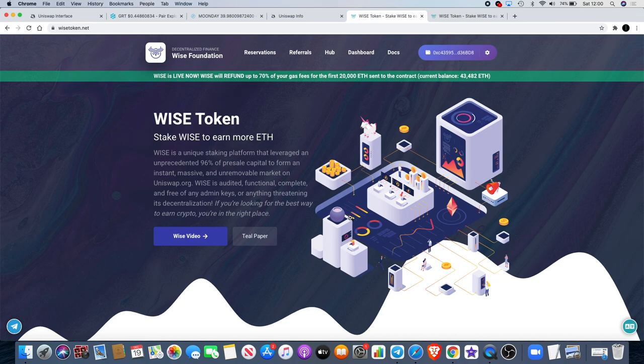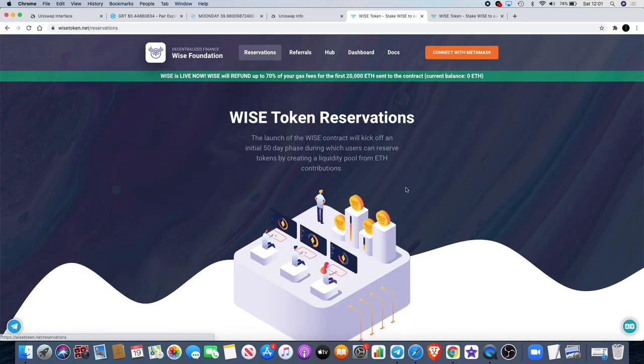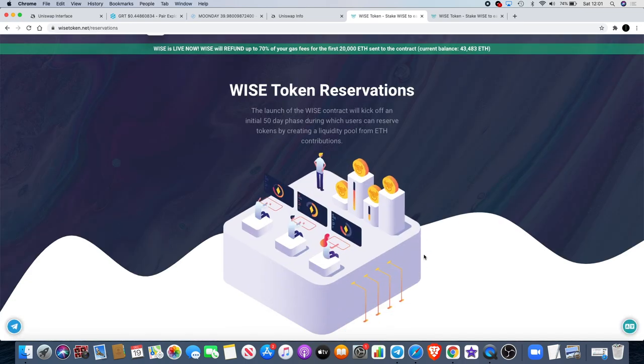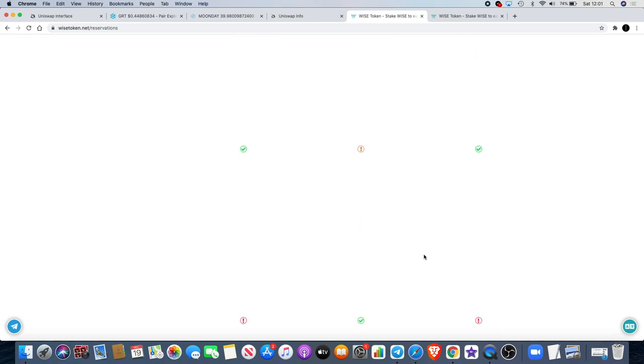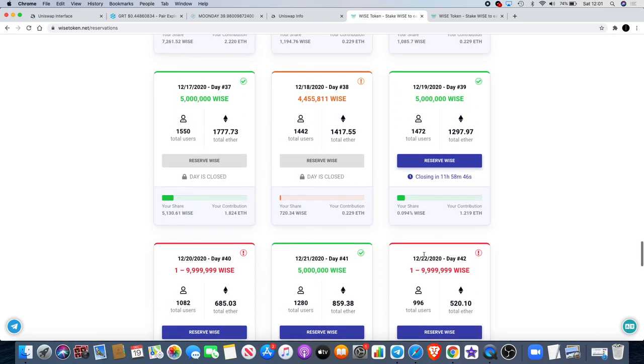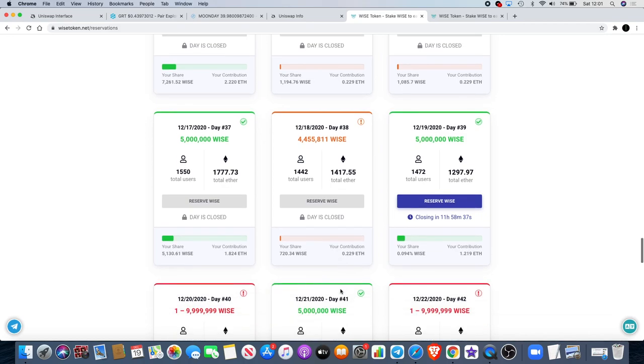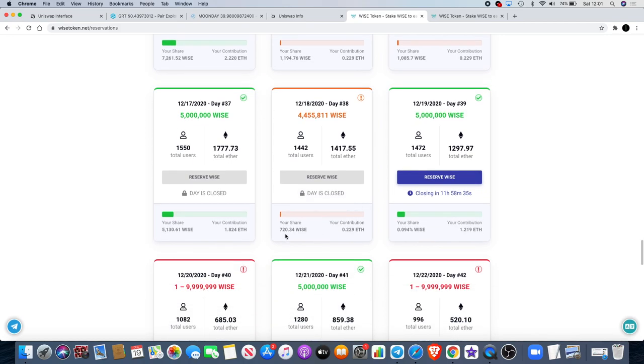You know that the owners are not going to dump tokens because they didn't have tokens. Any tokens that they are going to have are bought through the same method that we buy them on the reservation pools. Yesterday's reservation didn't, it was an orange day. It didn't exceed the five million but it wasn't too far, about 4.4 million. So if you were in on yesterday's reservation day as I was, my share was only 720 Wise as opposed to previous day 5,130 Wise.